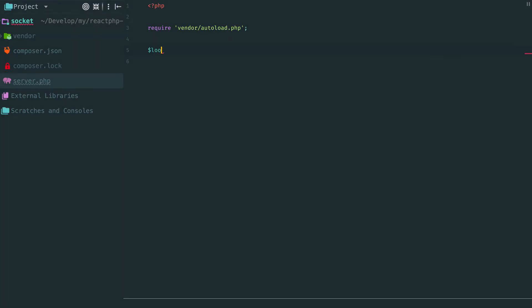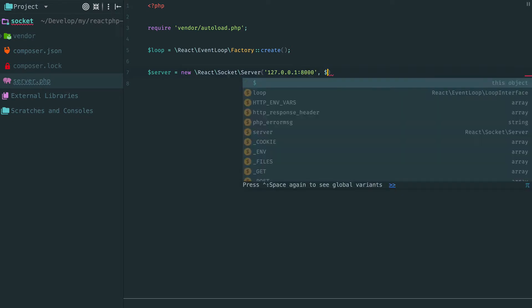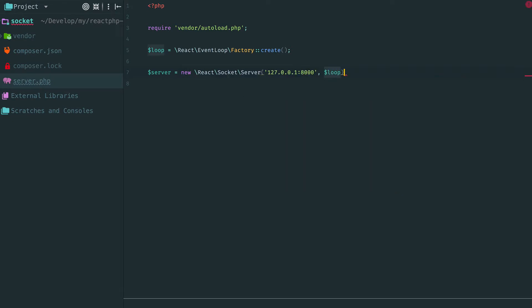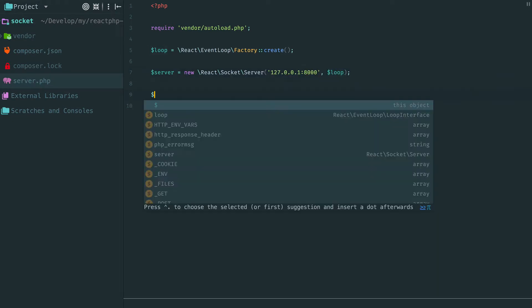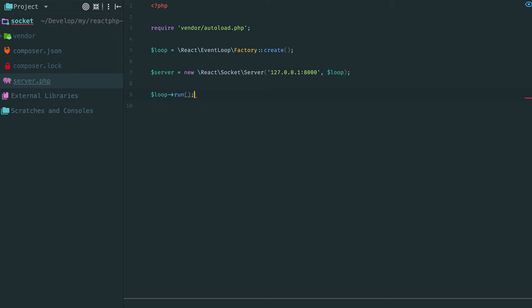As always we start with a loop. Then create a server socket. It requires IP address with a port number and a loop. Now when the loop runs the socket immediately starts listening to incoming connections.